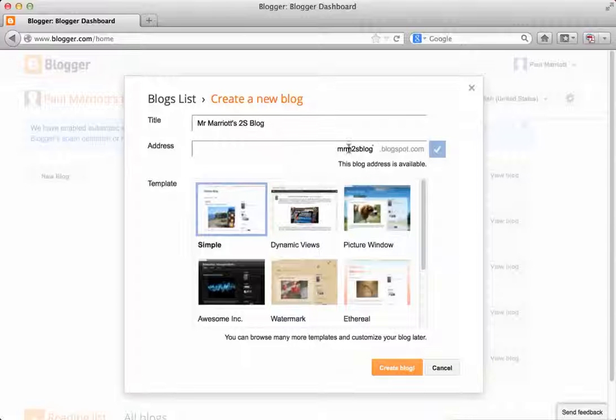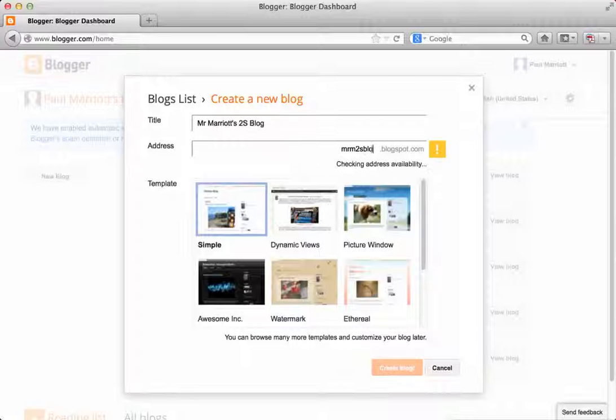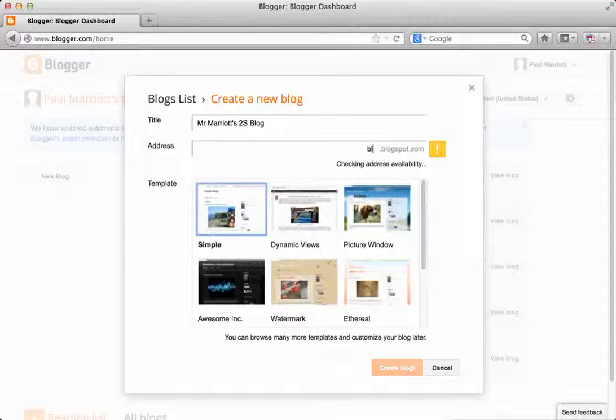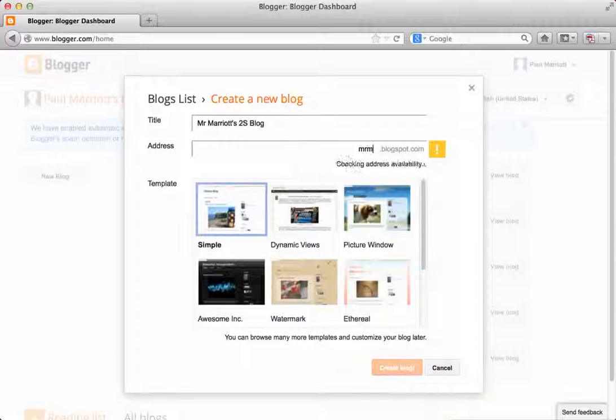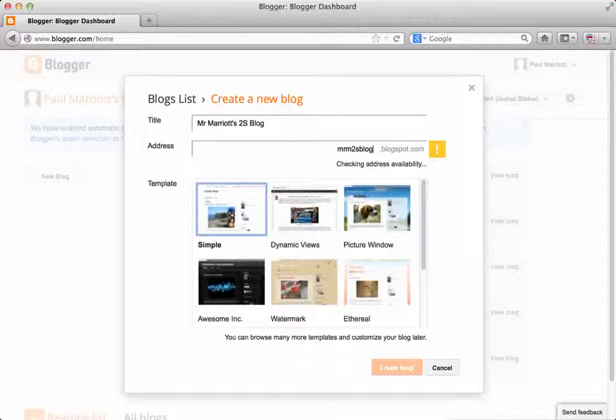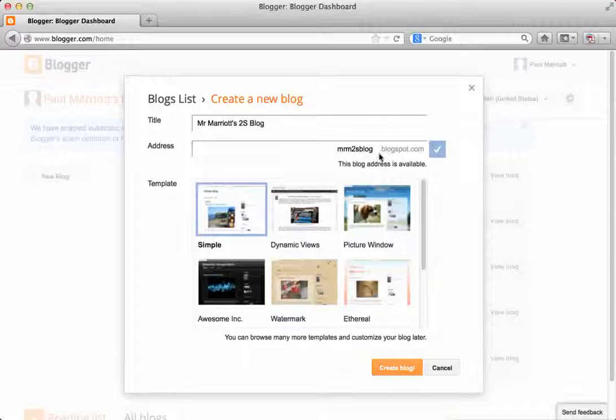So make sure that the name that you choose is available. If it's not available, it will say, for example, if I do that, it's not available. So I've got to pick a name that is available. So Mr. M 2S blog, it's all right.